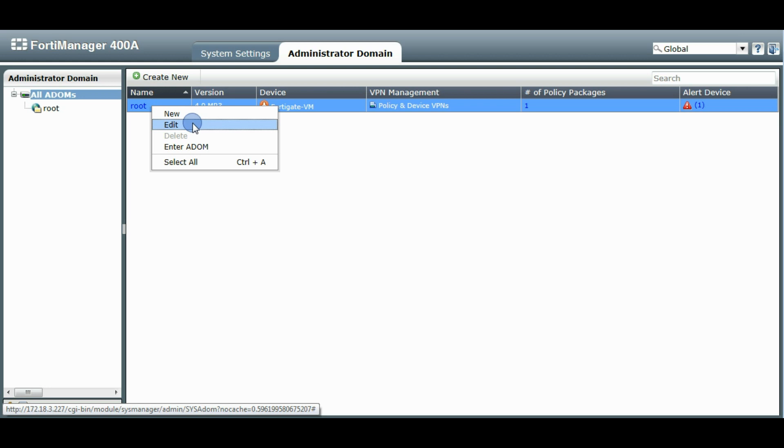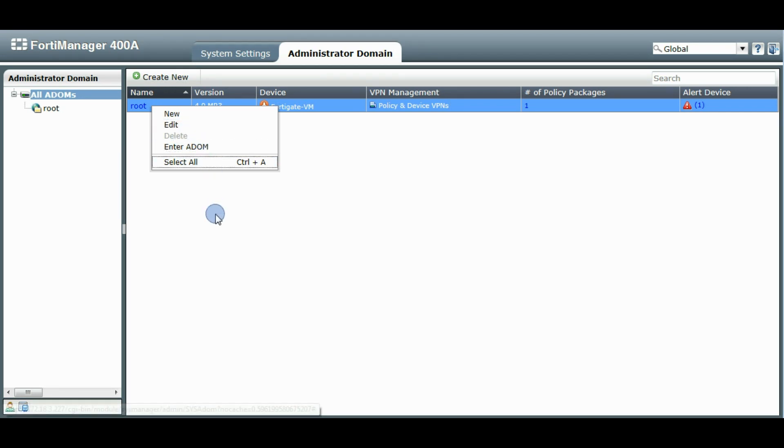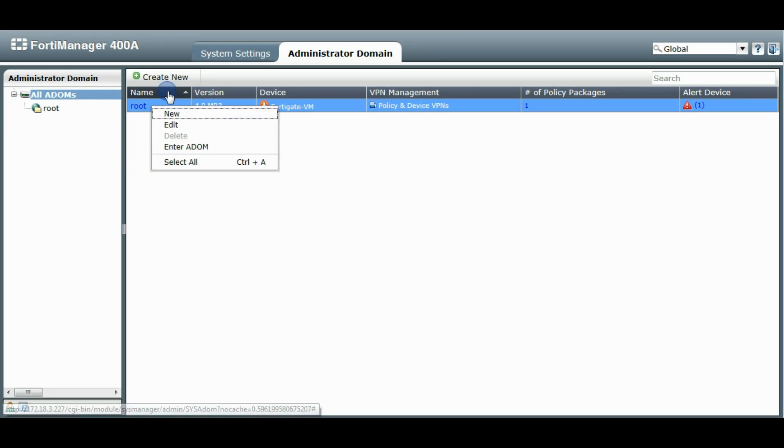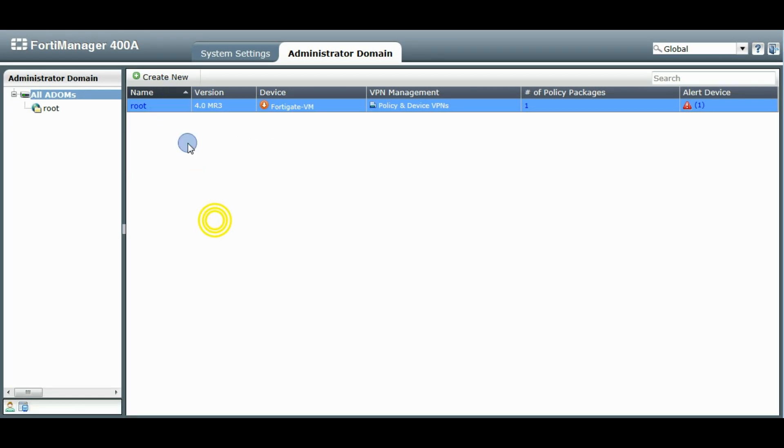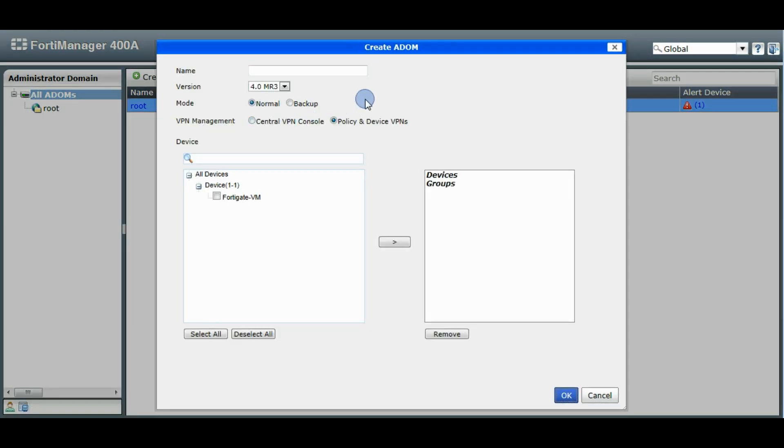Existing ADOMs you can edit, delete them, or you can enter the ADOM. So we're just going to create a new one here. And call this one test.